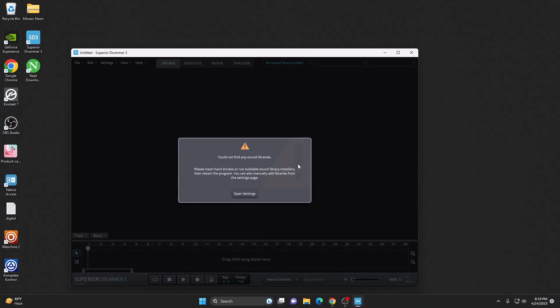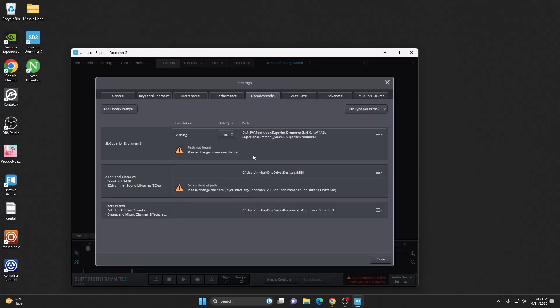As you can see, it says there's no sound libraries. For that, hit on open settings and then hit on add library paths.